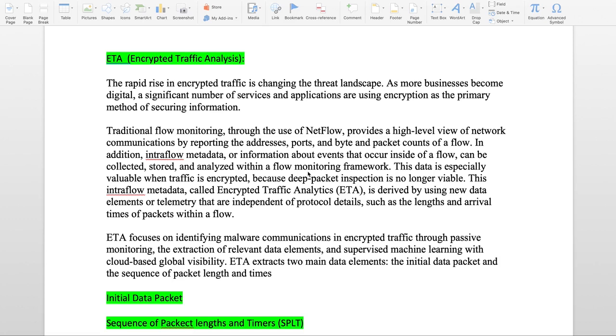ETA is basically focused on identifying malware communication in encrypted traffic through passive monitoring, so it doesn't inspect or decrypt the flow. It just looks at the pattern passively and identifies some patterns. It's like IDS signature mapping.